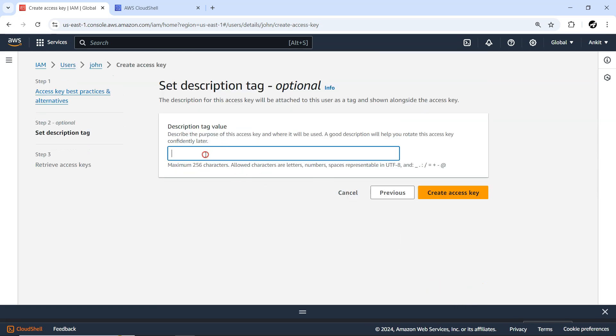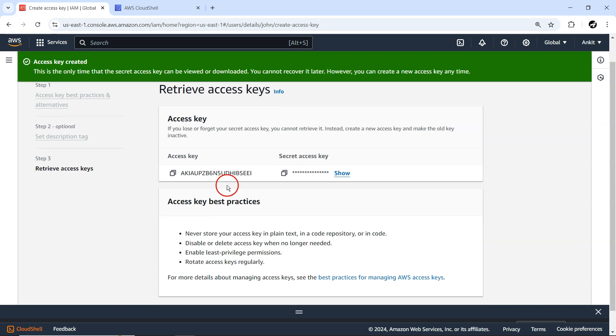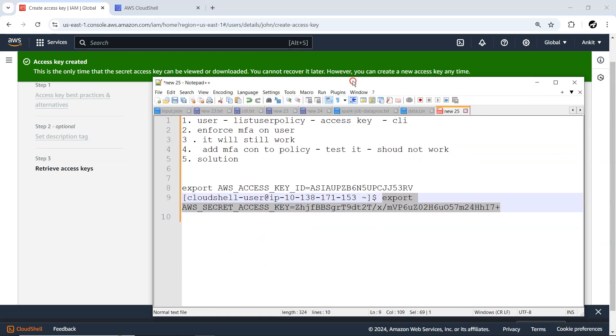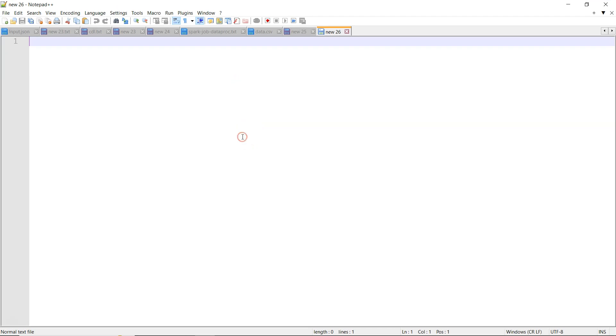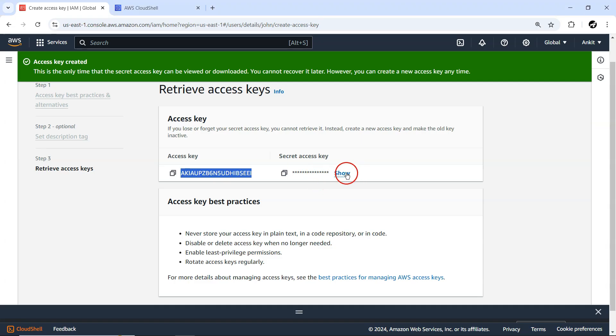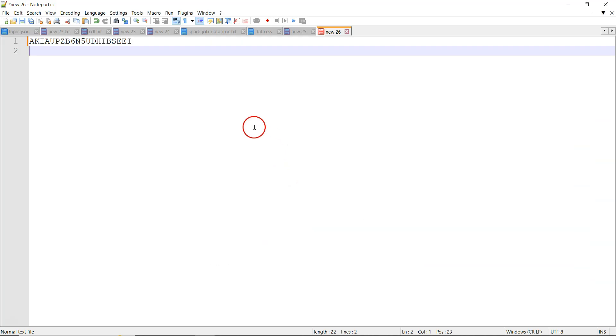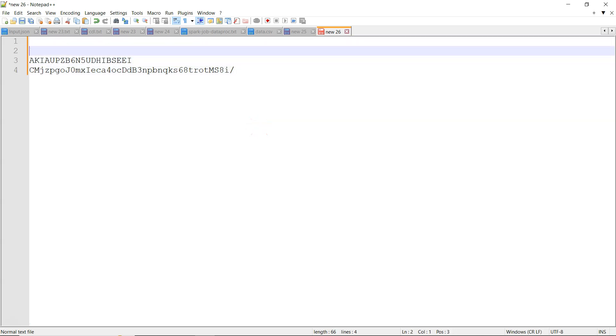Let me create it for John. Let me open Notepad. This is for John. These two items are for John. For John, let's say we'll provide the S3 access.